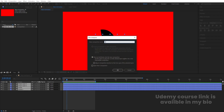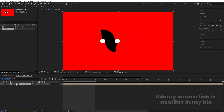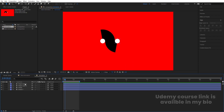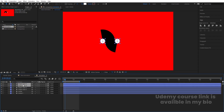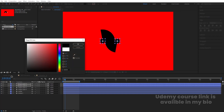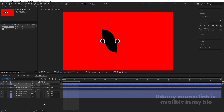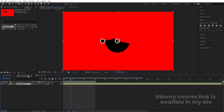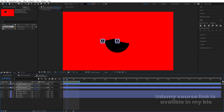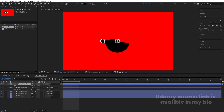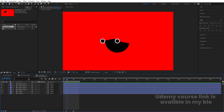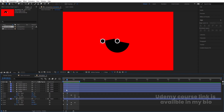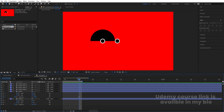Unlock the layers, hit U, select all of them, and press Ctrl+Shift+C to pre-compose. Name it 'Animation'. Double-click to open it, select the top two layers, hit Ctrl+D, bring them to the top, and change the color of this one to black. Press S and decrease the scale. Hit U, go to the last keyframe, and make sure to hit N.